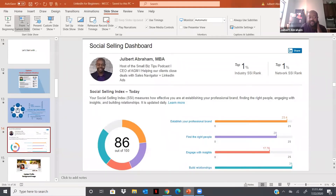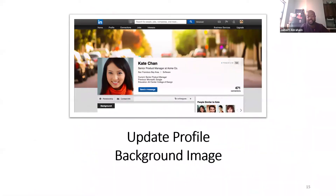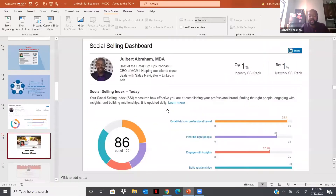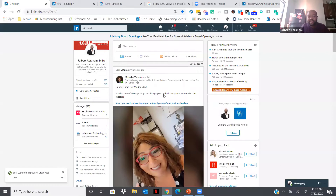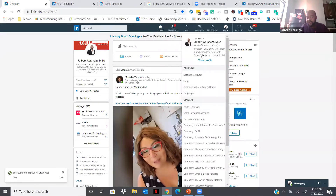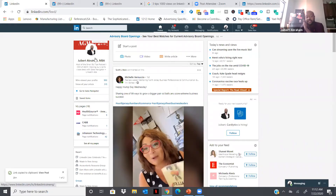So the first thing to do is update your profile's background image. On the SSI dashboard you can see it's at 23, meaning I need to keep updating my profile — it changes with what you do. To access your profile, click on the 'Me' button in the top right corner and select 'View Profile,' or click your name on the left side. Either way gets you right to your LinkedIn profile.